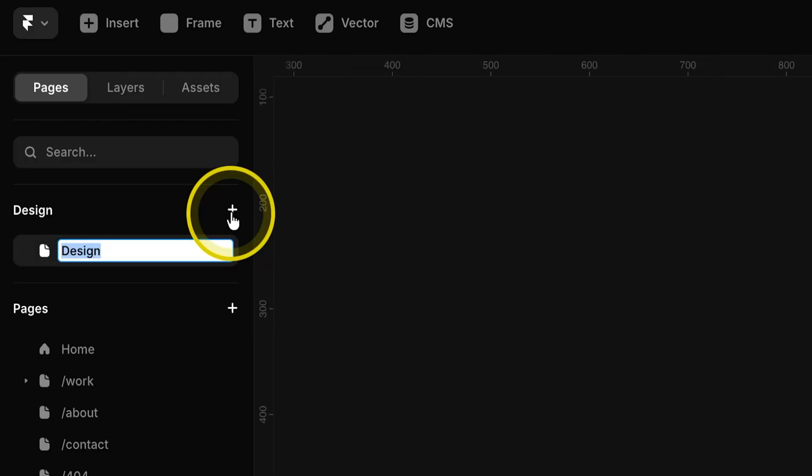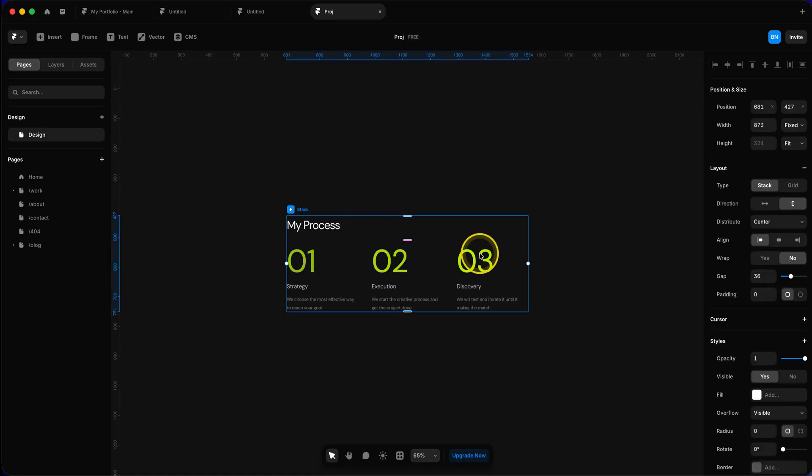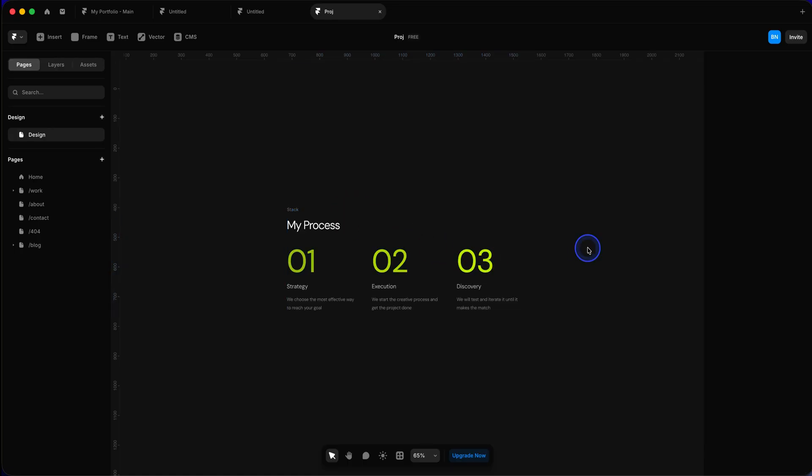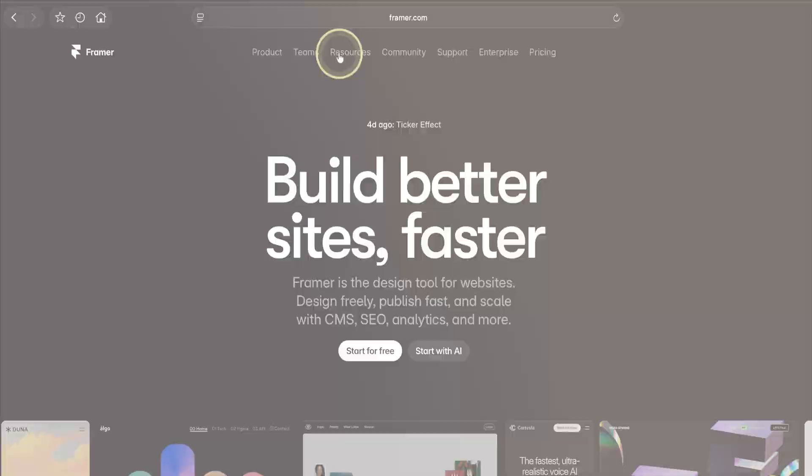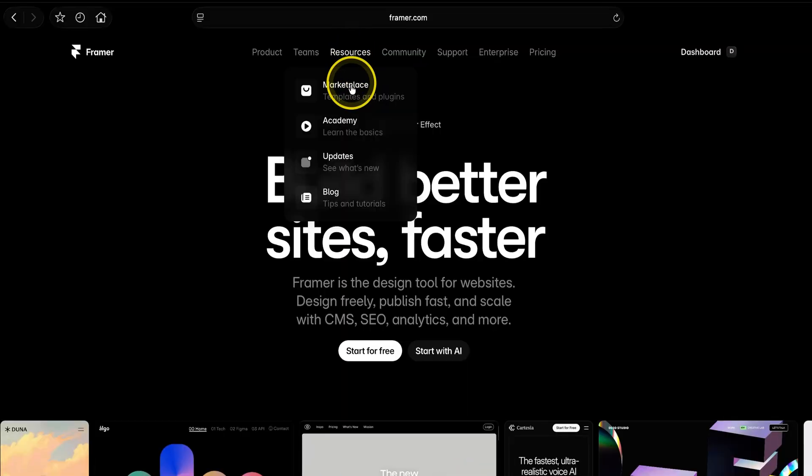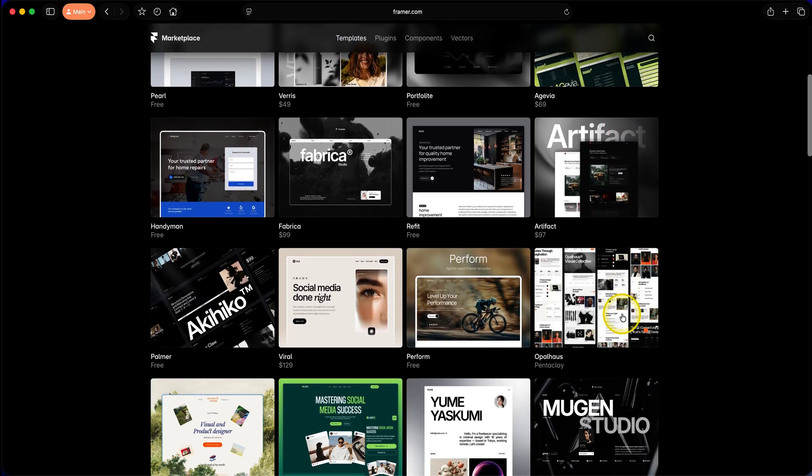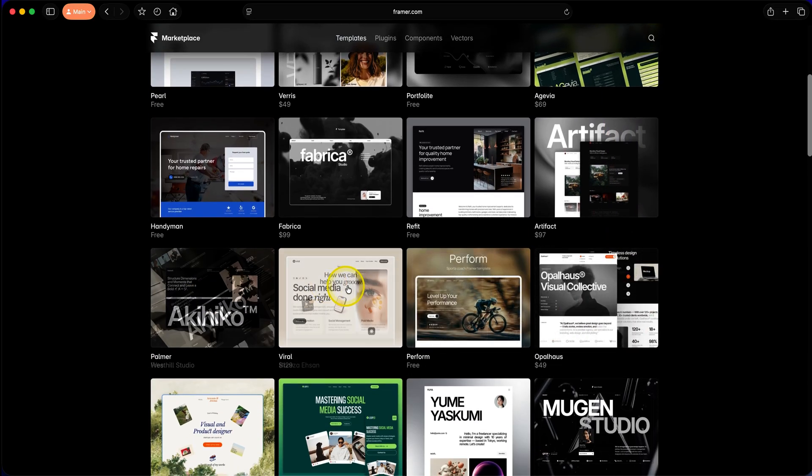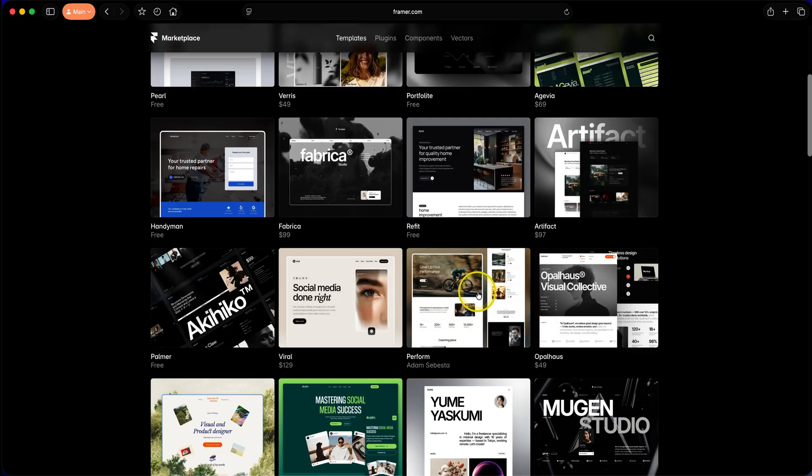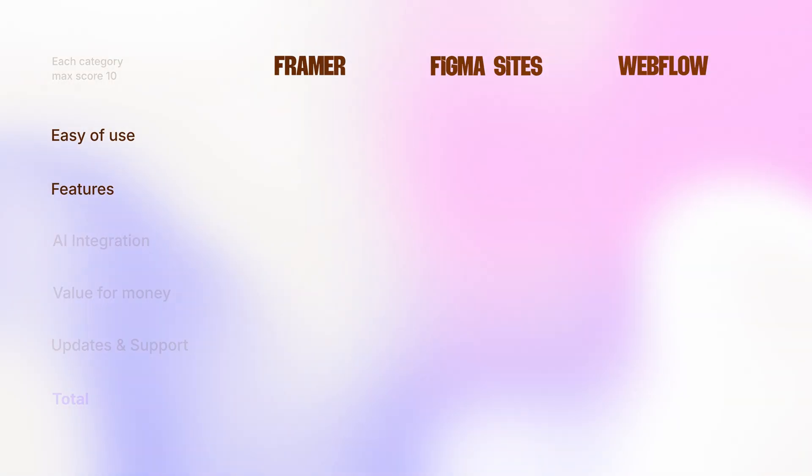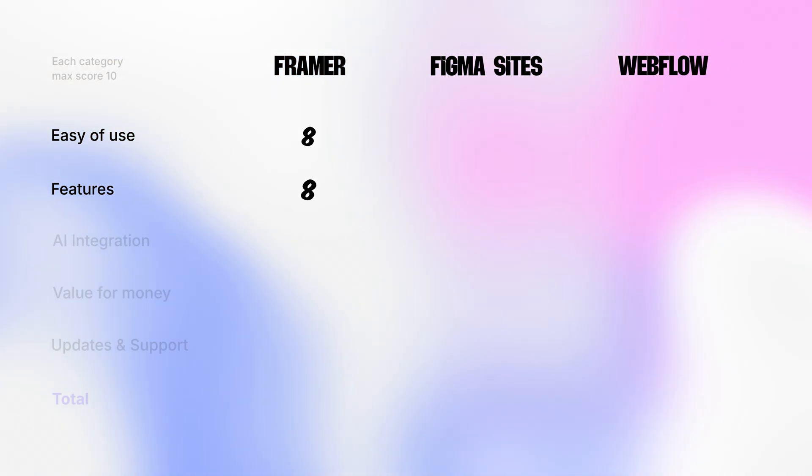Recently, Framer also introduced design pages, which means you can create unlimited mockup designs. These are not your webpages, just mockups, just like in Figma Design. The best part? Design pages are completely free in Framer. People are even saying Framer is trying to capture some of that Figma's market share. There's also a massive marketplace for components and ready-to-use templates, both paid and free, which is a big plus. So for both ease of use and features, Framer gets 8 out of 10 each. It's delightful to use and packed with features.